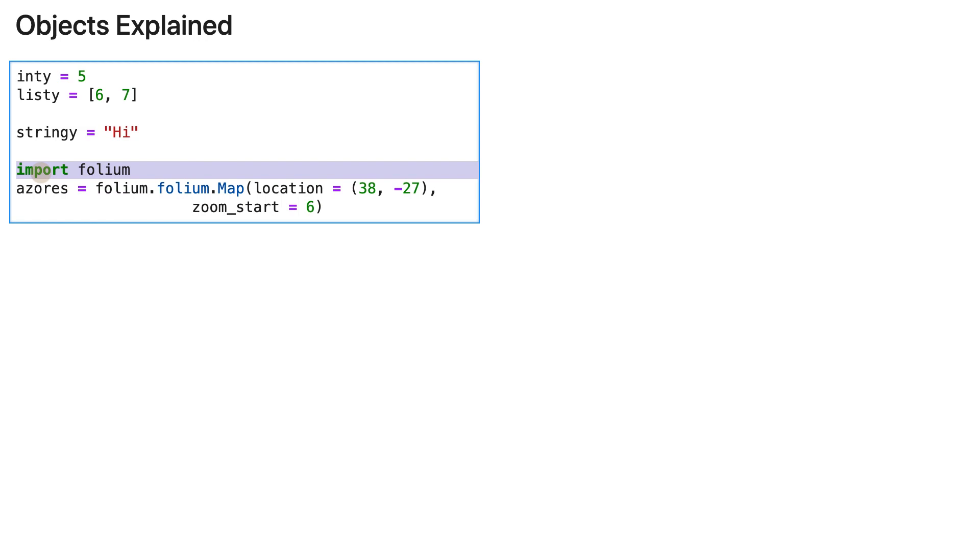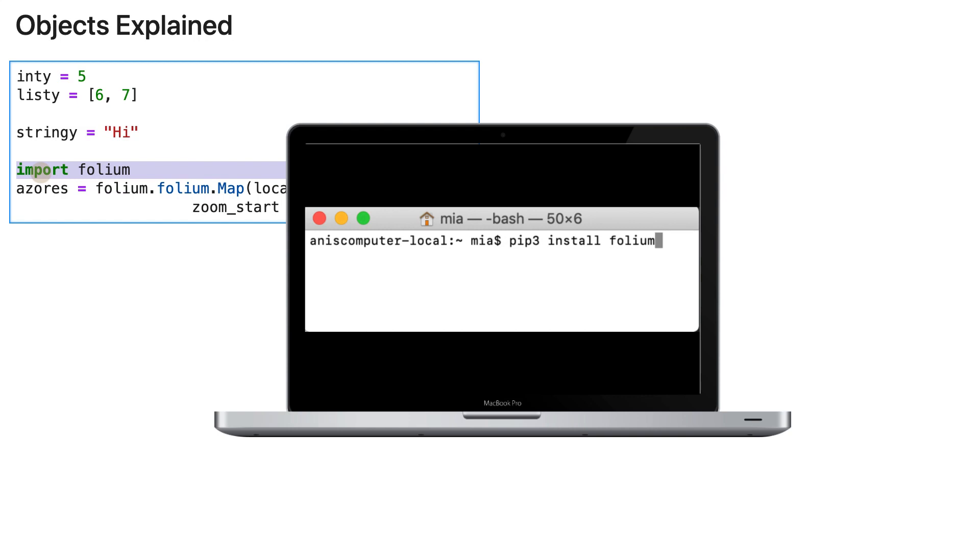I'm using this as a good example to explain objects. You'll see how that relates to the concept. So install folium if you don't have it with pip install folium or pip3 install folium.